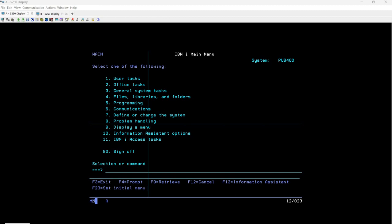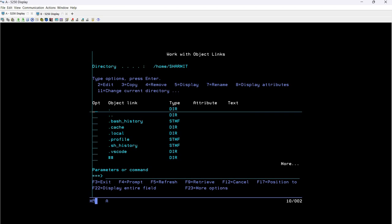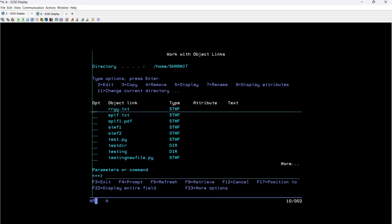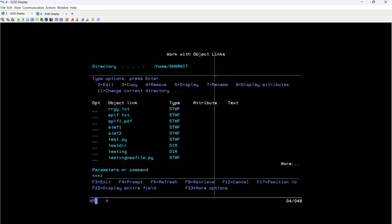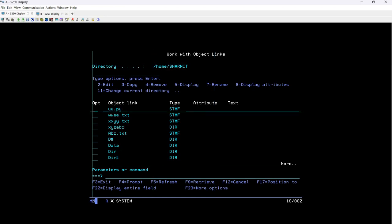Let me show you. Firstly I'm going to run the command WRLNK, which is mainly used to reach the Work with Object Links screen. If you look here, this is our home directory. The same thing — if you want to fetch it inside a shell script — is what we are going to discuss now. Whenever you create any file or directory without providing an additional path, it will automatically be created in this home directory location.